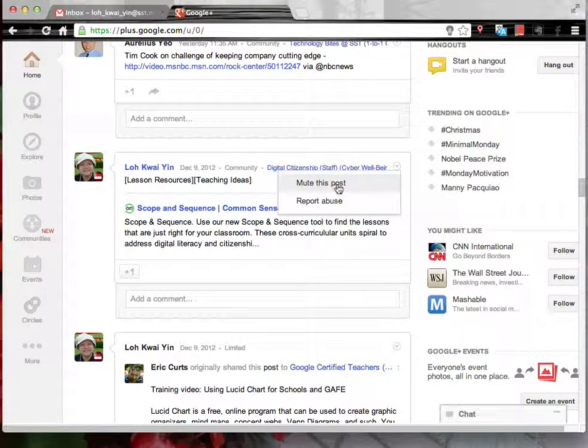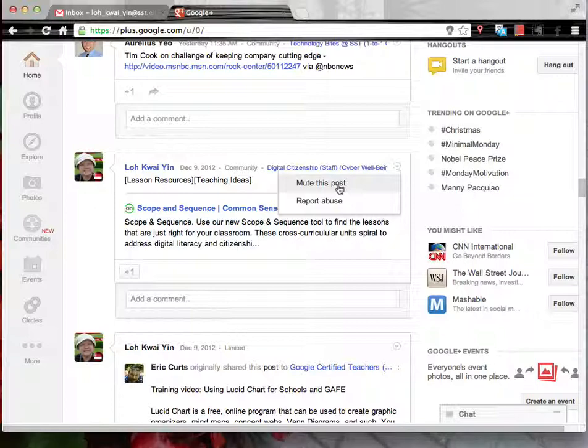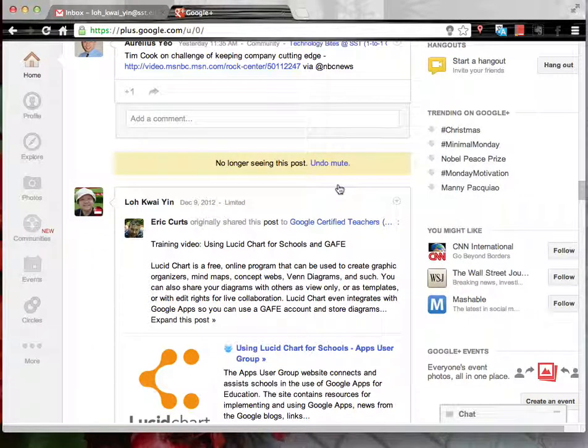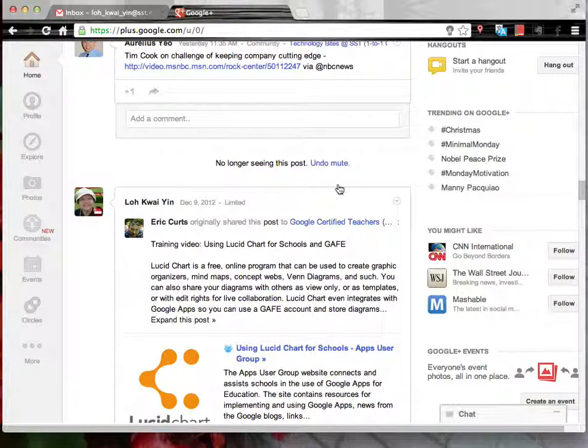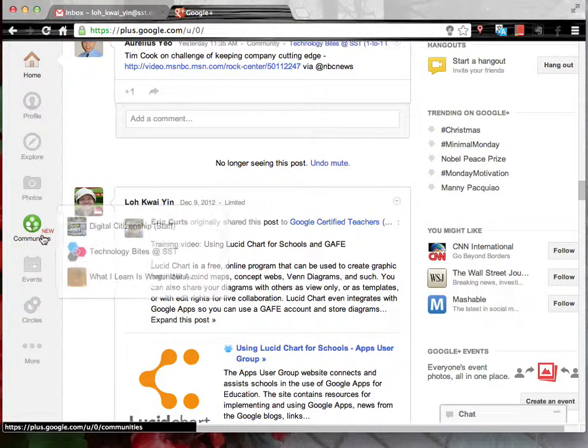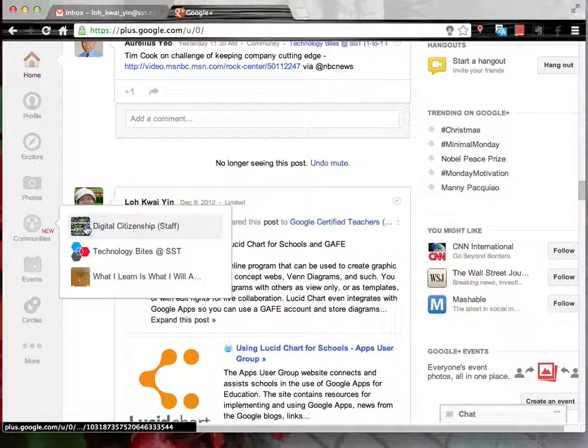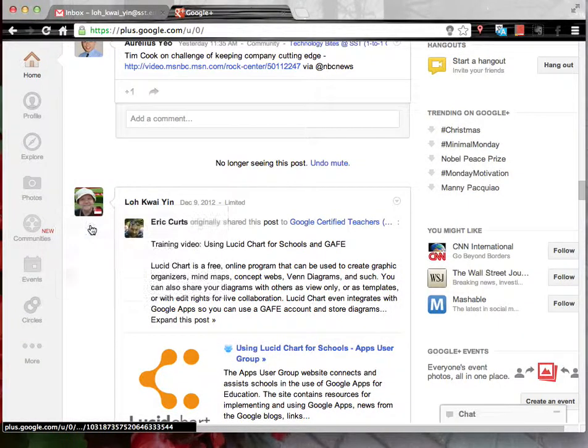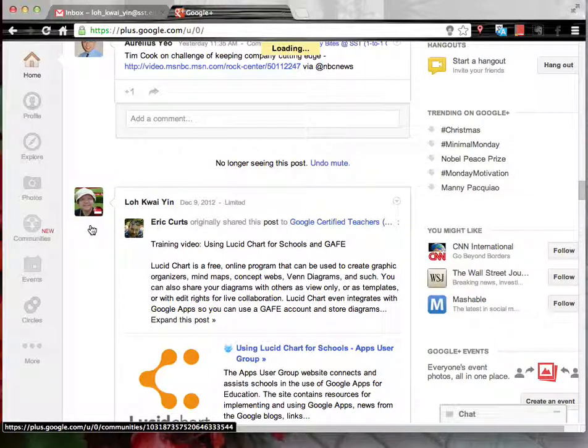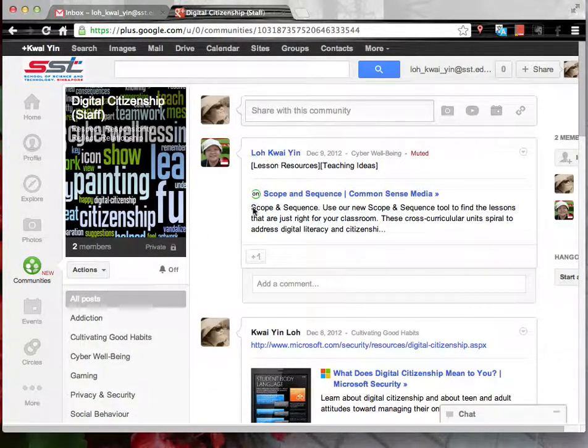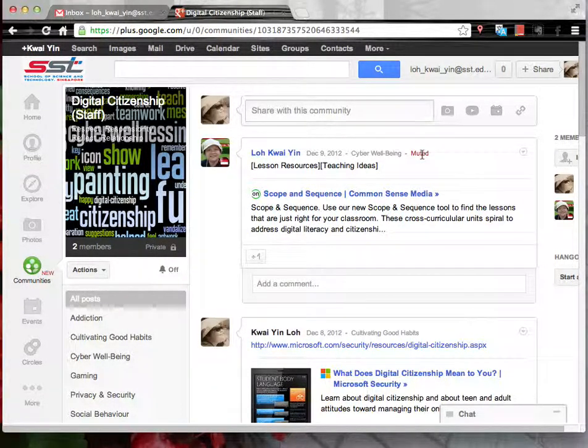Simply click at Mute this post. It will be hidden from your home page. However, if you go to Communities, you will still find the post here except that it has the word muted displayed beside the post.